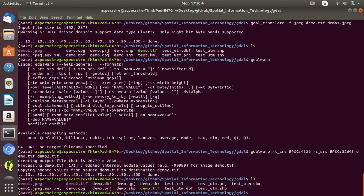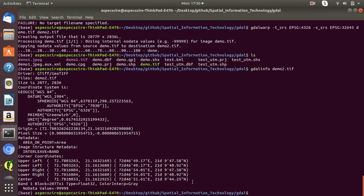If you want to get the information of demo2.tiff, you can see it is now converted into geographic coordinate system — WGS84. And the coordinates are now in decimal degree form. That's how we can convert from one coordinate system to another coordinate system for raster data.